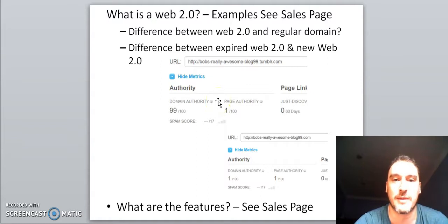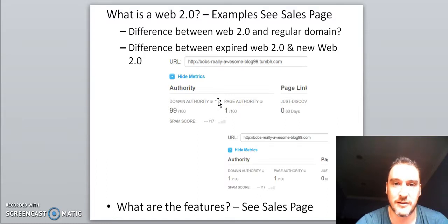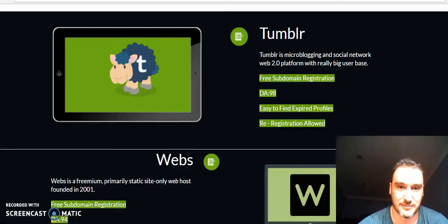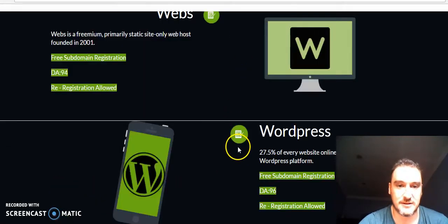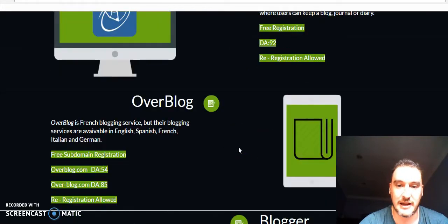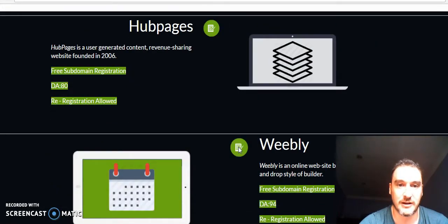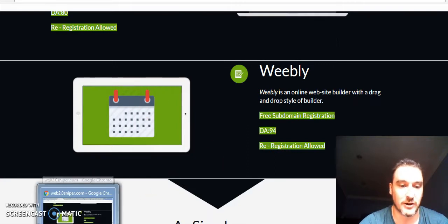So what is a Web 2.0? Basically it is a free blog that you can set up. Some examples include blogs like Tumblr, Webz, WordPress, Wikidop, LiveJournal, Overblog, Blogger, Hubpages and Weebly — they are all places where you can create a free blog.